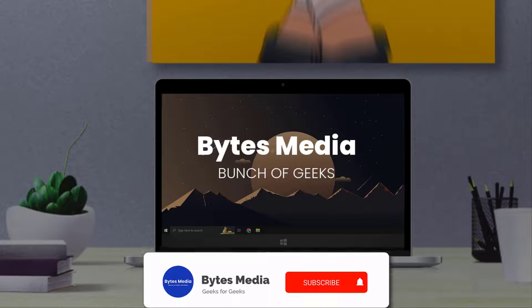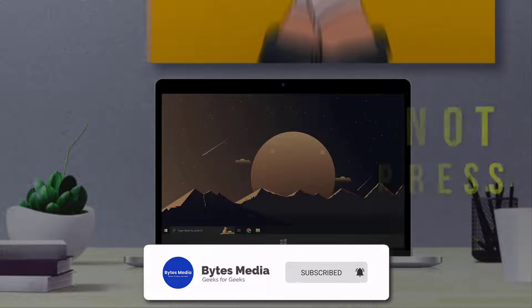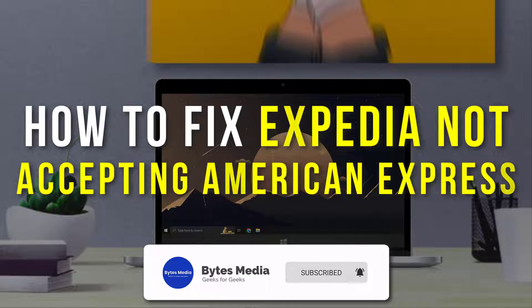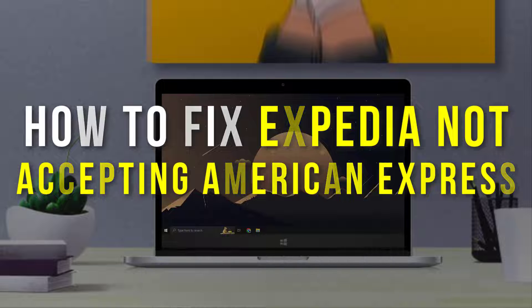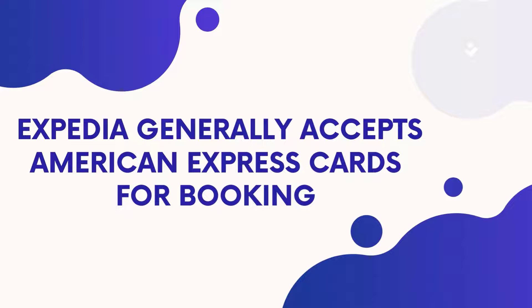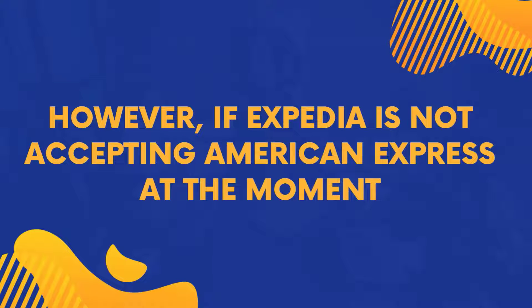Hey guys, I'm Anna and today I'm going to show you how to fix Expedia not accepting American Express. Expedia generally accepts American Express cards for booking. However, if Expedia is not accepting American Express at the moment, it could be due to a temporary technical issue.